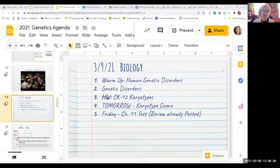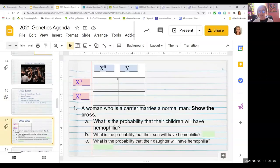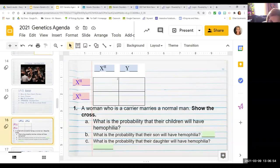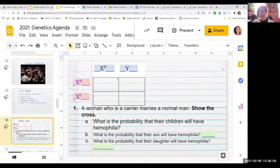The review has already been posted if you wanted to get started early. I wanted to point out two common mistakes people made on one of the worksheets — the sex-linked traits worksheet. In this case I have a female who's a carrier, so she has one dominant and one recessive allele, and she married a normal male who has the normal H allele.